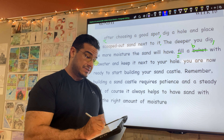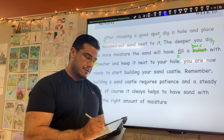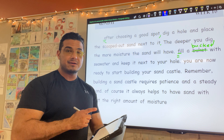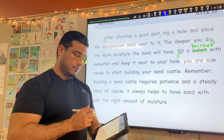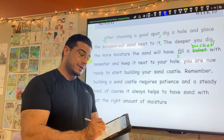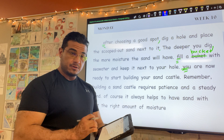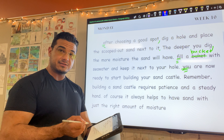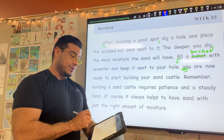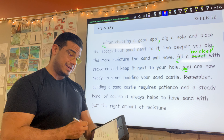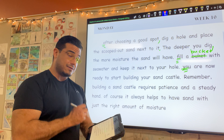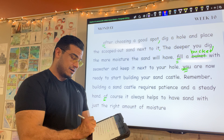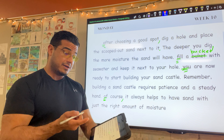Next sentence starts with a capital, at least it should. "Fill a bucket" — and here phonetically it sounds as though I'm using the correct word, however it is misspelled. It should instead be B-U-C-K-E-T. So: "Fill a bucket with seawater and keep it next to your hole," period. New sentence, let's start with a capital. "You are now ready to start building your sandcastle," period.